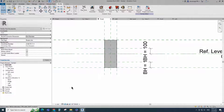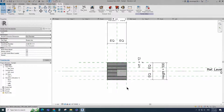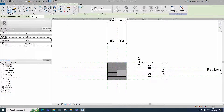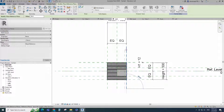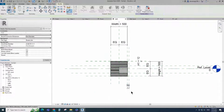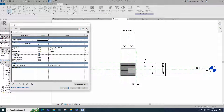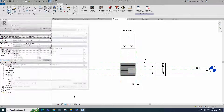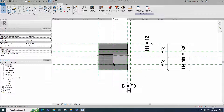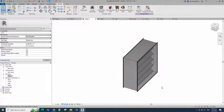Go to left view. Select the extrusion. Select the existing reference plane. Offset 50mm and create similar. Insert dimension and add parameter for inner diameter. Select instance and click OK. Go to Family Type. Add formula for D parameter. Click Apply and OK. Align to the reference plane and lock it. Check in 3D view.